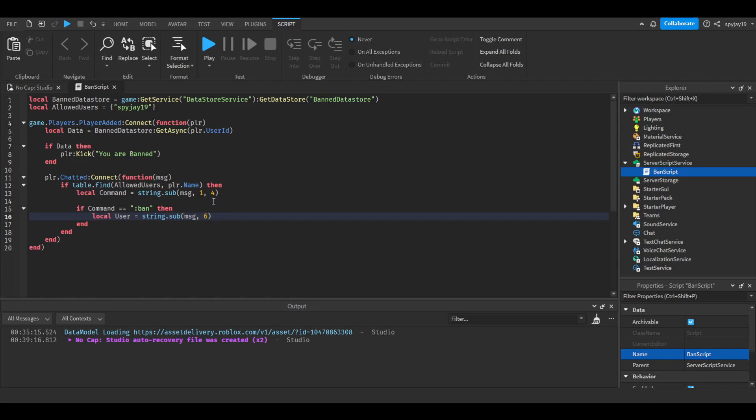Now we're doing this a little differently. The reason why we're not doing five is because five will be the space, the space between the command and the username. That's why we're going straight to six.